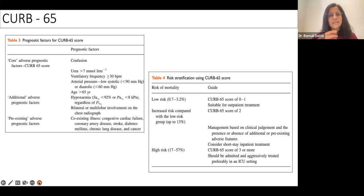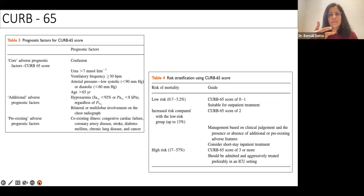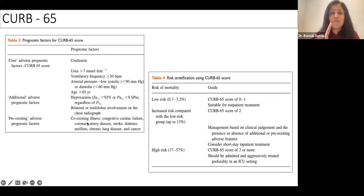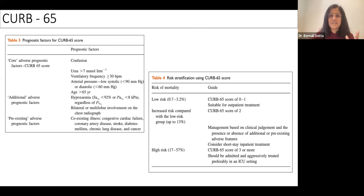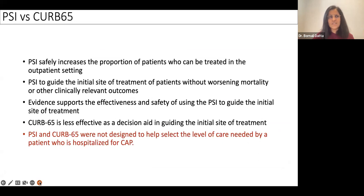CURB-65 is easy to use at the bedside in the emergency or outpatient setting. It covers: Confusion, Urea level, Respiratory rate, Blood pressure, and Age over 65 — each scoring one point. Risk stratification: zero or one is low risk for outpatient treatment; two may need a short inpatient stay; three, four, or five definitely needs admission and possibly intensive care.